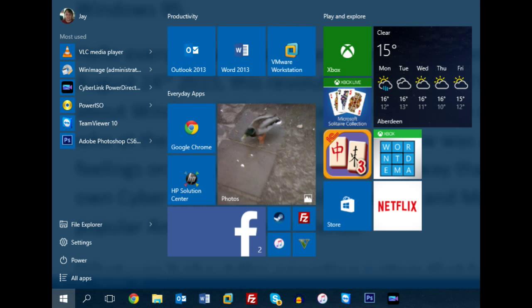I think what they've done is they've managed to combine the ease of use and convenience of the traditional start menu with the innovative features of the new user interface that debuted with Windows 8, things such as the live tiles for example.